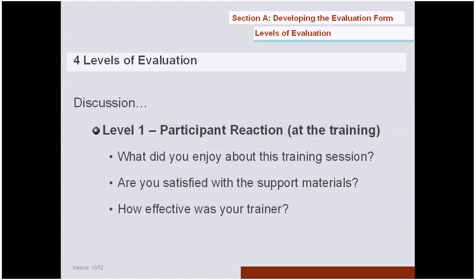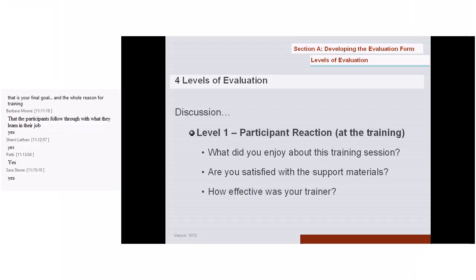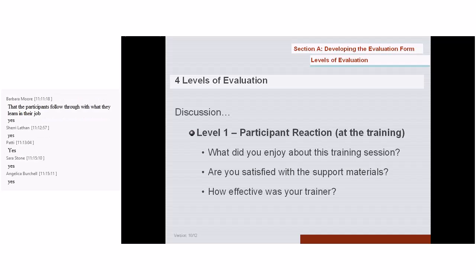Similarly, instead of 'Was your trainer effective?' — yes/no — ask 'In what way was your trainer effective?' and you'll get much better information for yourself in terms of evaluation. Does that make sense — the difference between a yes/no question about reactions versus an open-ended question? Yes.